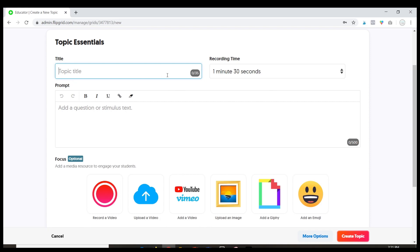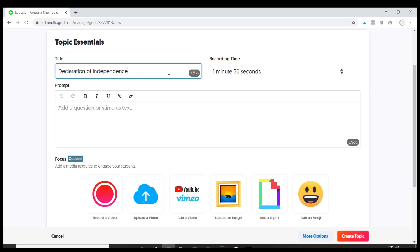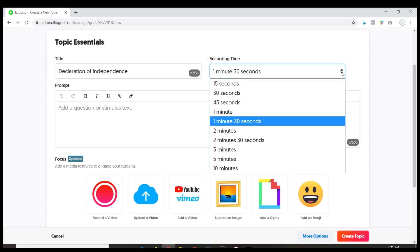Let's say this is my history class so I want to get students feedback about the Declaration of Independence. I'm going to make Declaration of Independence the title. Recording time is how much time your students have to record their response. It's automatically set to 1 minute and 30 seconds.